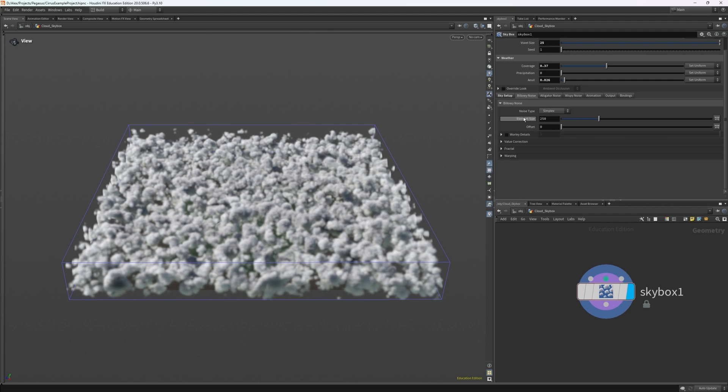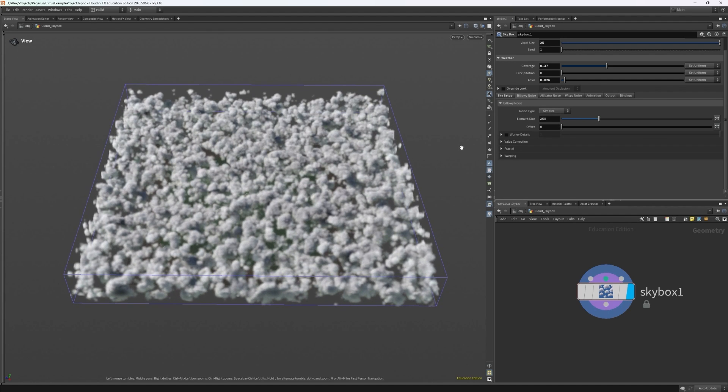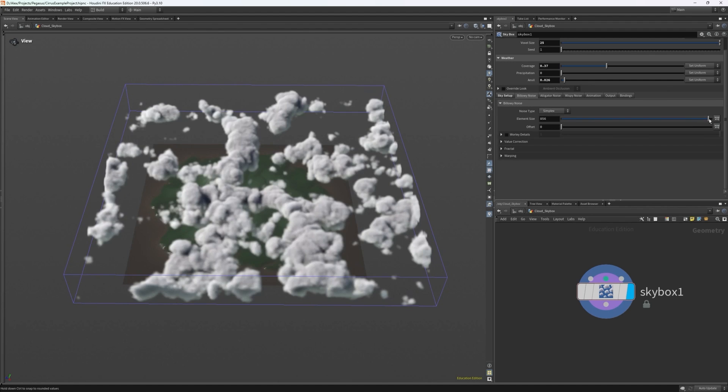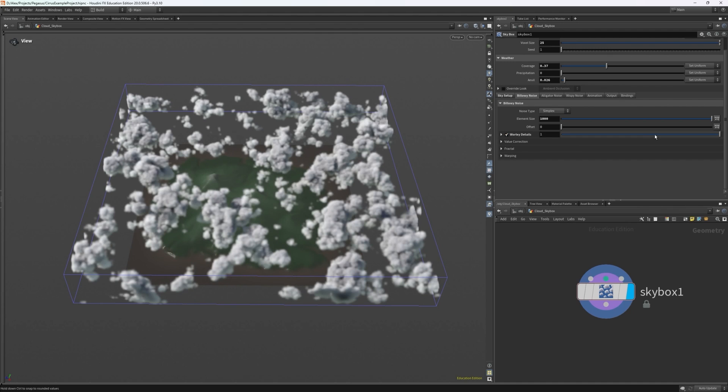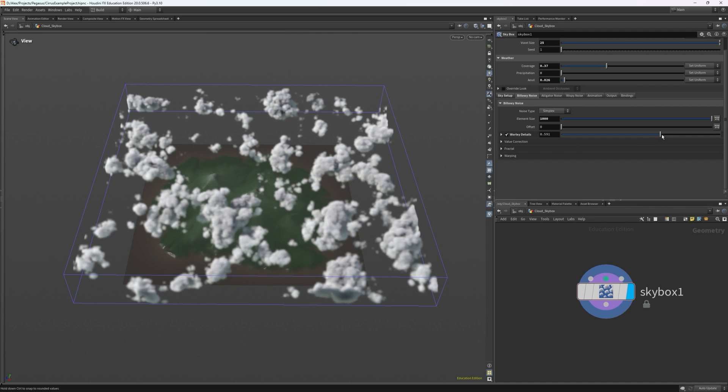Under billowy noise, as you can probably imagine with cumulus clouds, you want a lot of this. So I can increase my element size to about 660 and add some reduced worley details to add a more varied look.